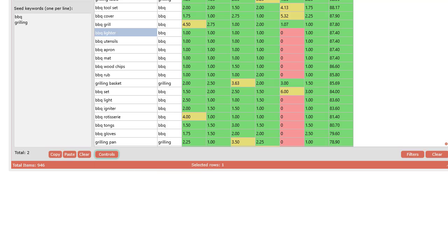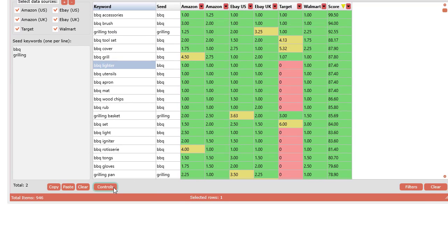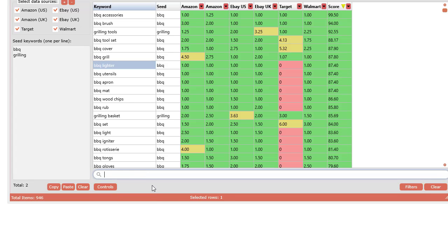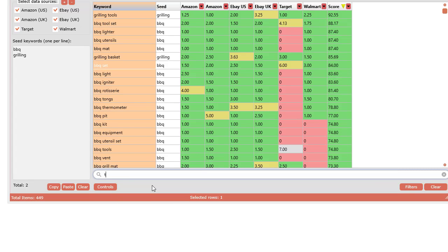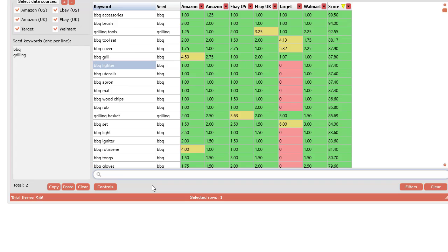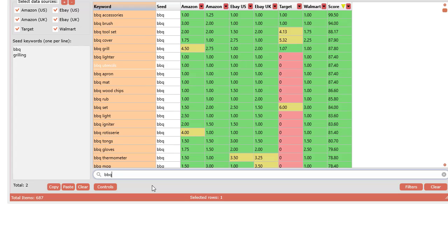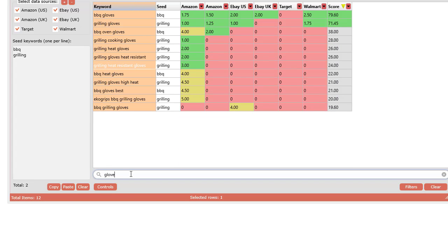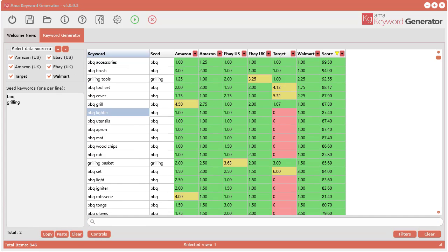You also have an instant search feature in here as well. You can do this in the filtering as well—this just makes it a little simpler. Click instant search and as you type, like if you want to type barbecue, it's going to search within the keyword column instantly as you type. Say you're only interested in gloves—boom, just like that.